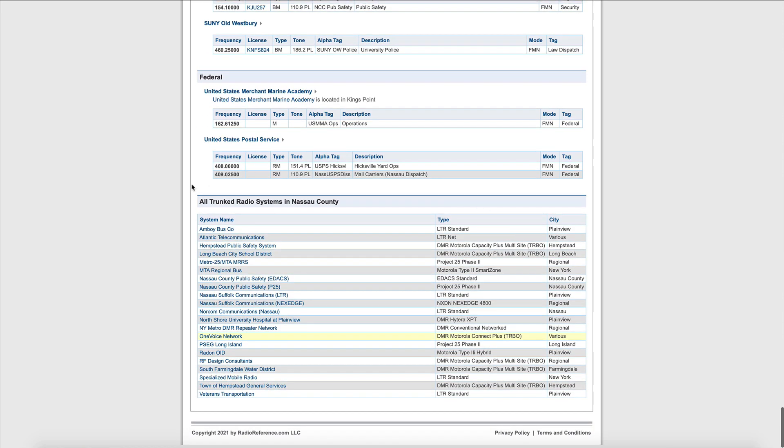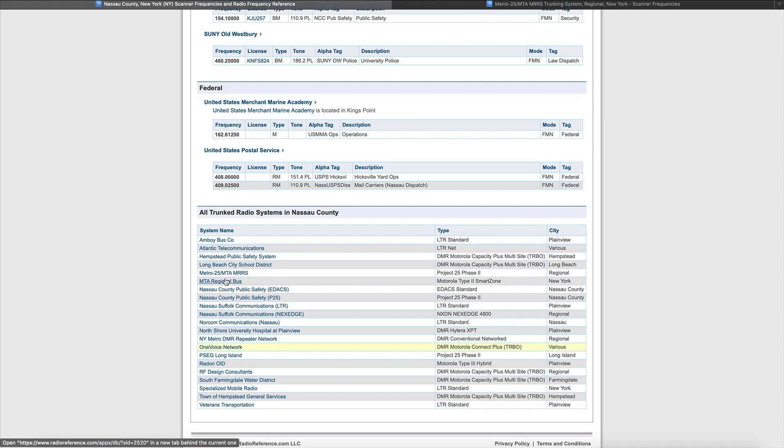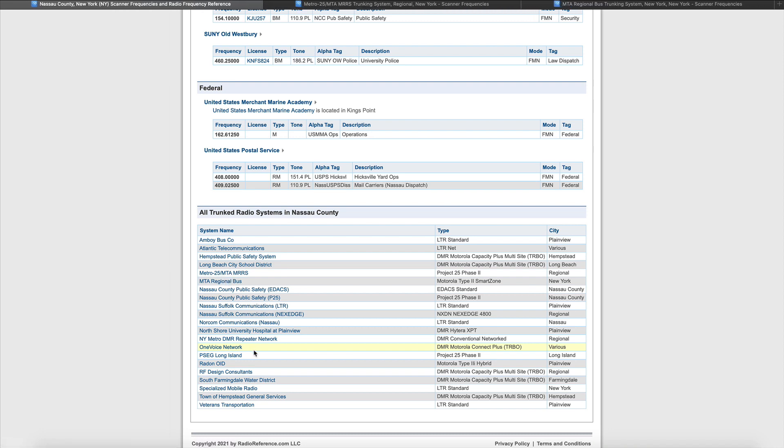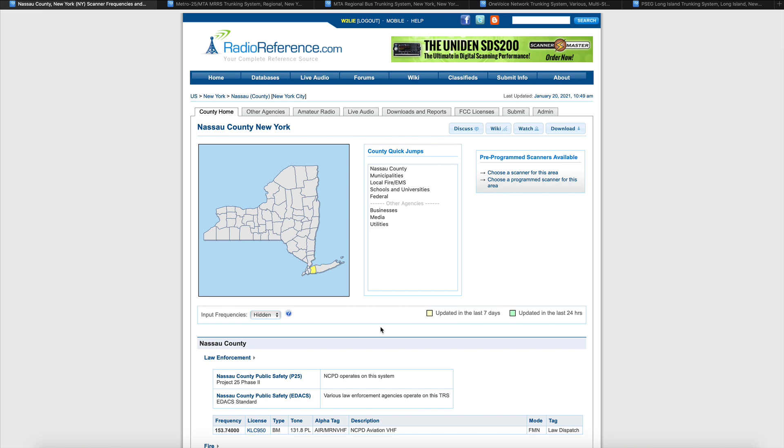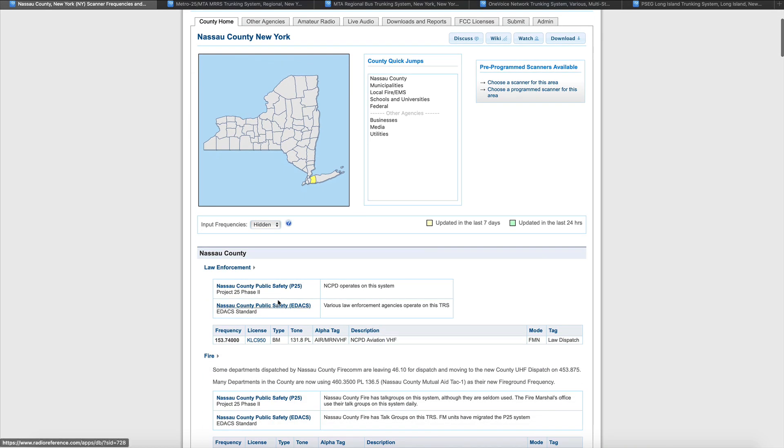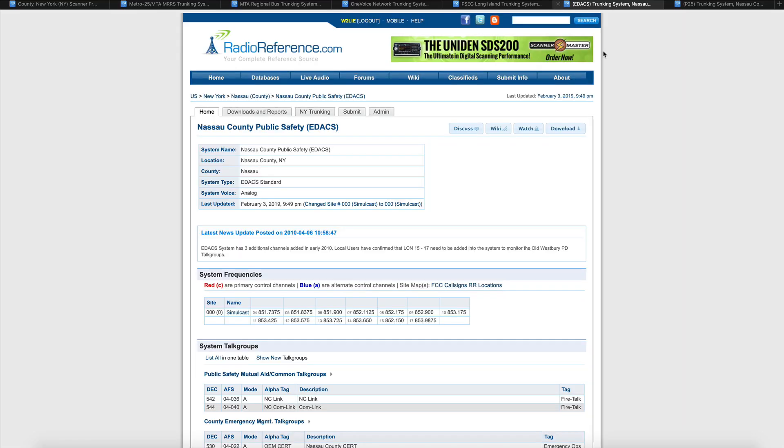The next we want to look at is at the very bottom of the page, we want to see any type of trunk systems that are in the county. We've got a town of Hempstead DMR system, a DMR Hytera XPT system, NXDN, LTR, EDACS, Motorola Type 2 Smart Zones, Project P25. We've got a lot of stuff going on here. We're going to open up some other browsers or tabs, just so we have things bookmarked to look at. We'll get some One Voice stuff here, PSCG Long Island. Let's come back up to the top and look at the EDACS system before we look at the P25 system.